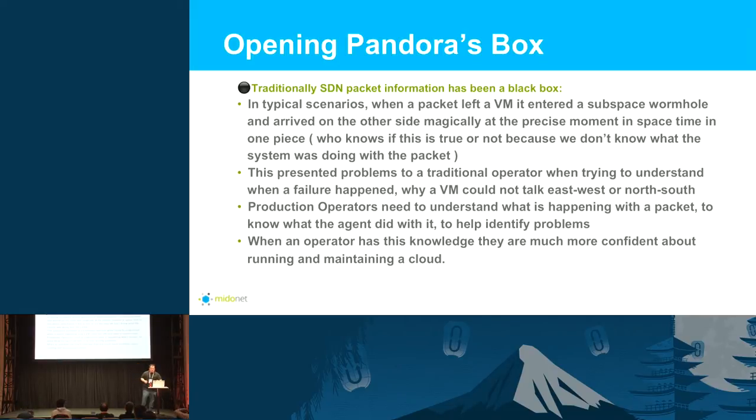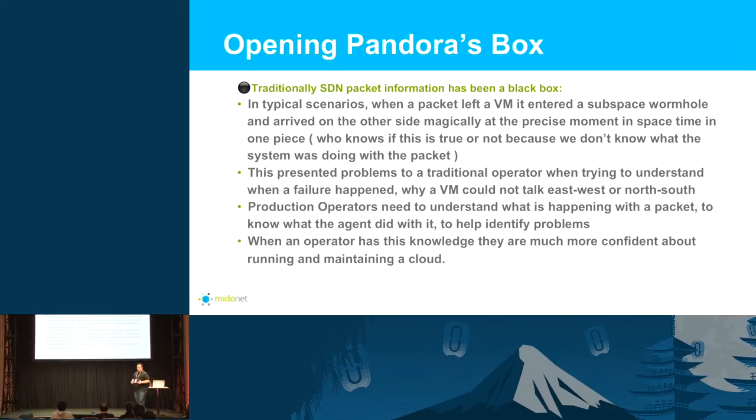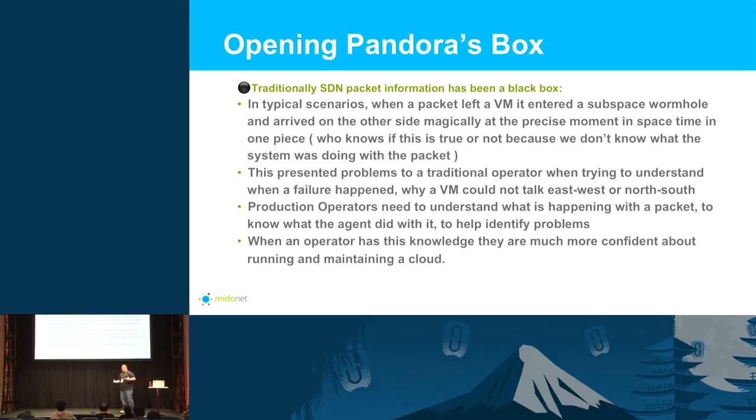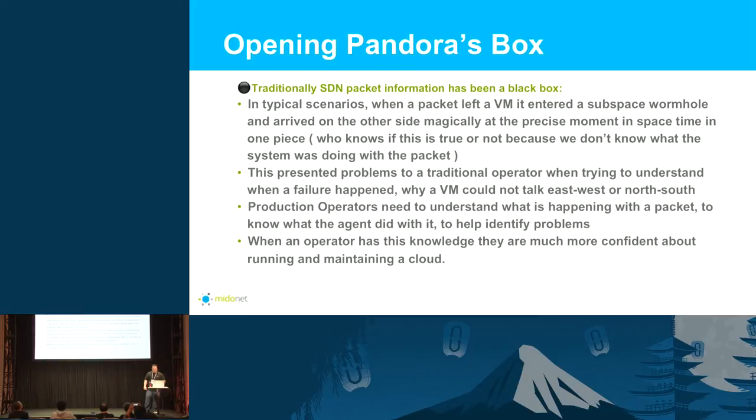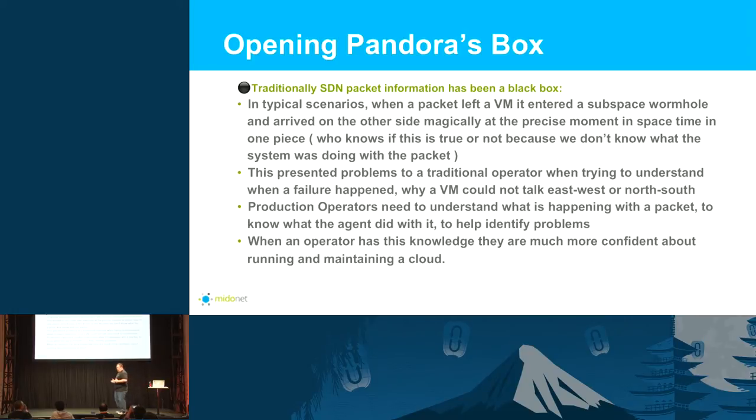When it presents a problem to traditional operators, you're trying to understand why a failure happens, why a VM can't talk to another VM east-west inside your cloud, or even north-south when you're sending it out, doing NAT or anything layer three. The traditional operator needs to have an understanding of exactly what's going on with these packets.